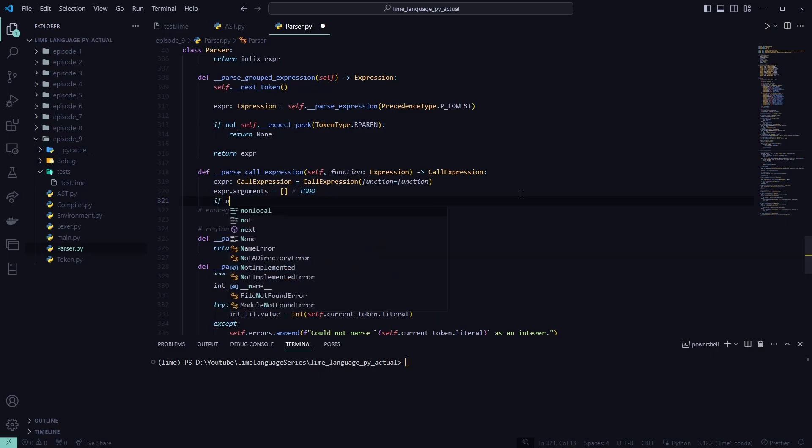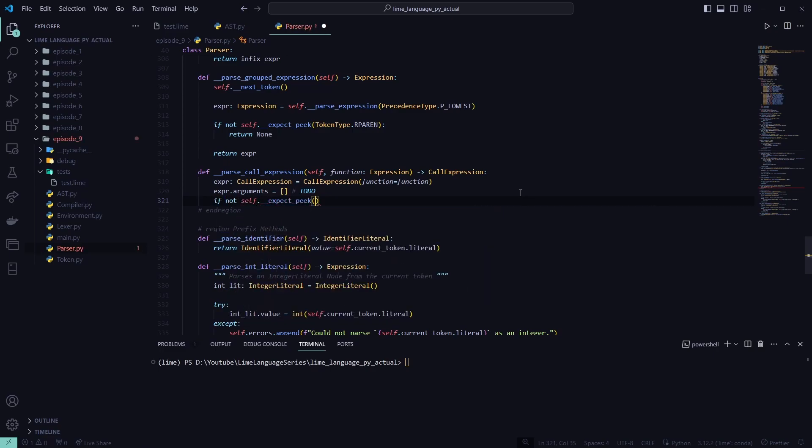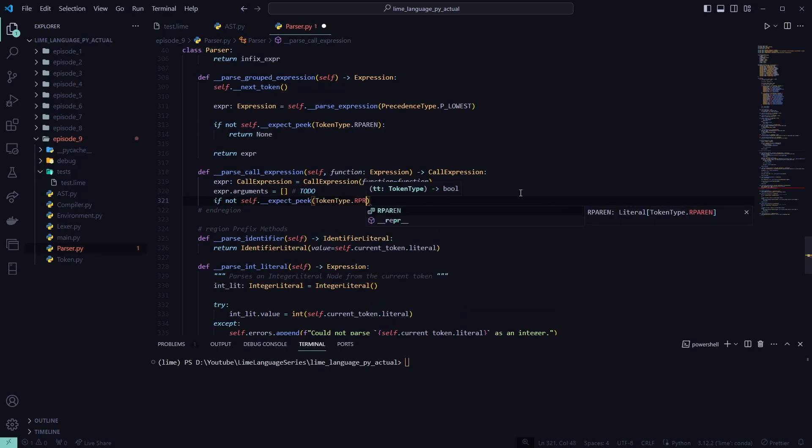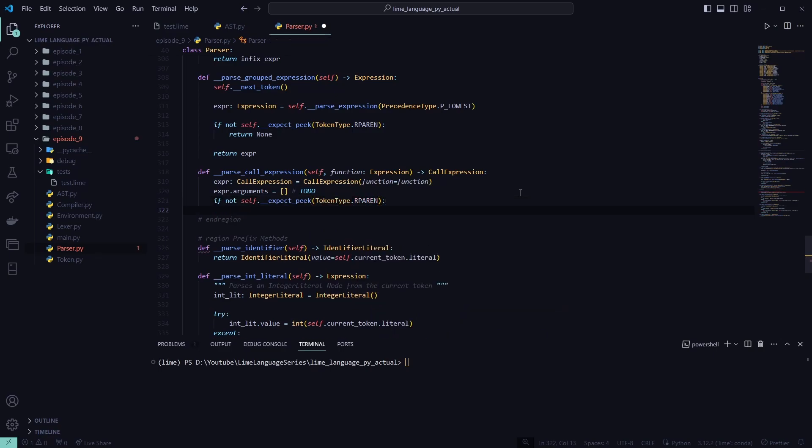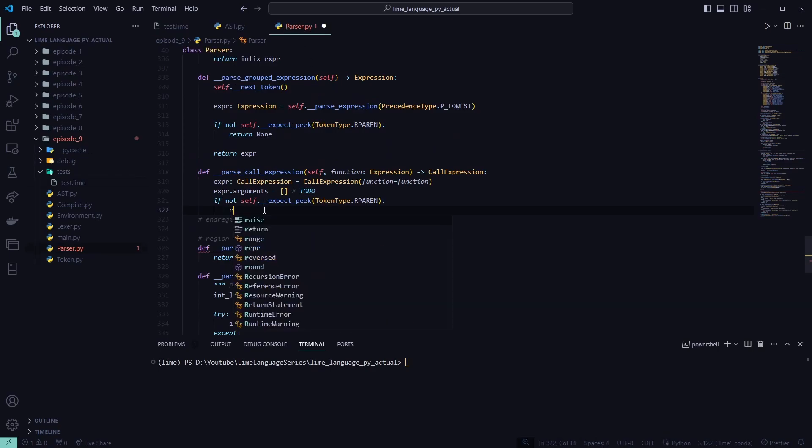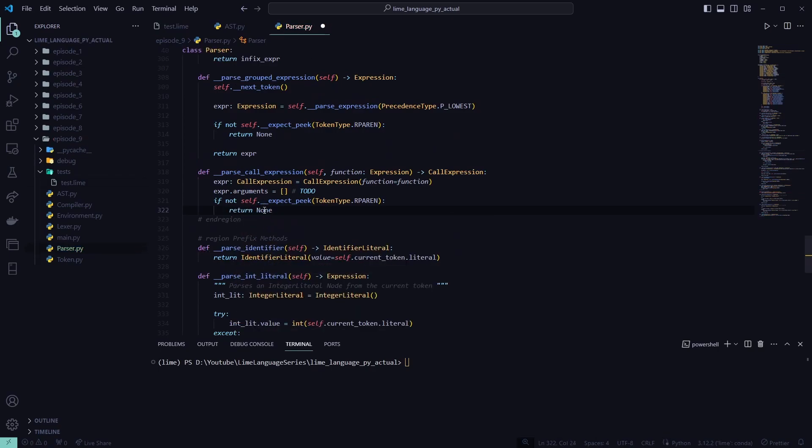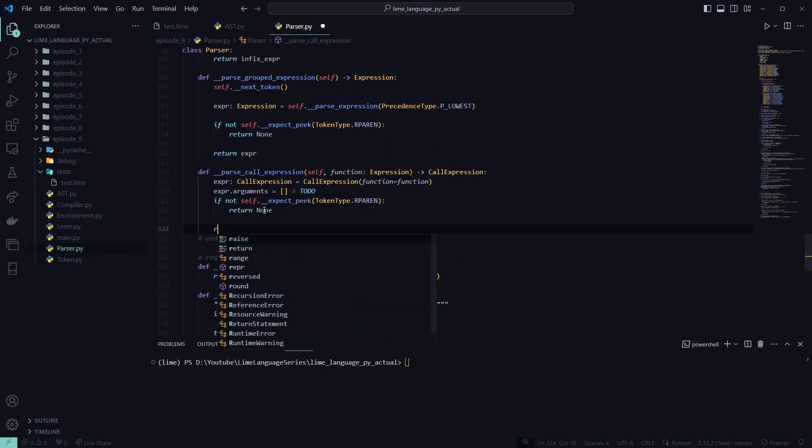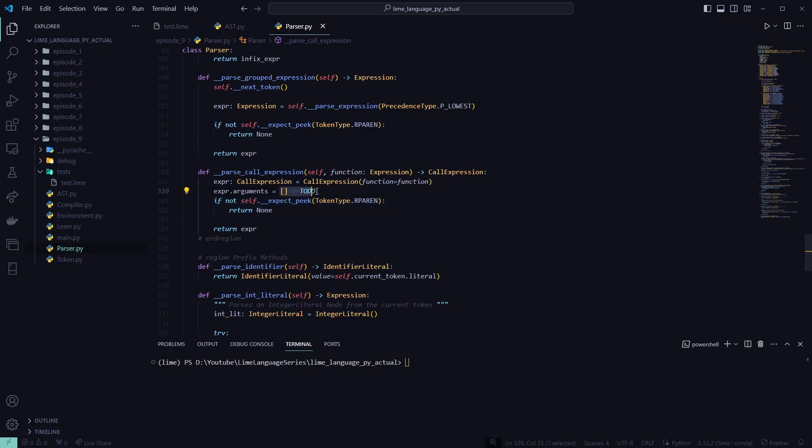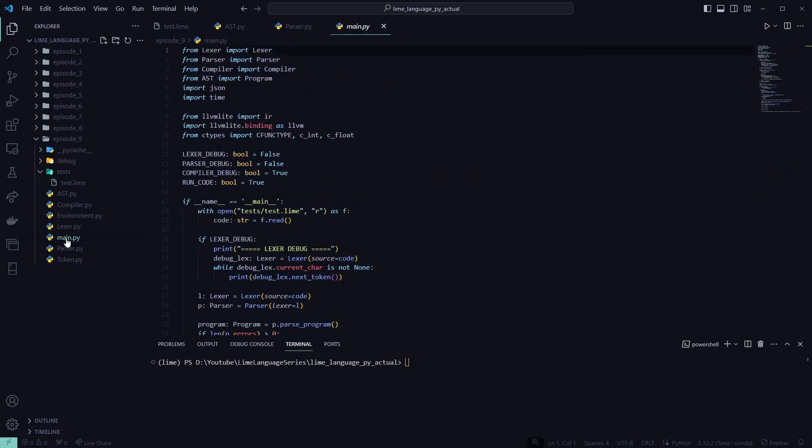And if not, self dot underscore underscore expect peak, token type dot right paren. So if there is not a right parentheses after the left one, we're going to throw an error pretty much. So we'll return none out of that. And after that, we'll return expression. Now this bit of code will be removed after we get to creating our parse parameters or parse arguments function. So this is just temporary for right now.